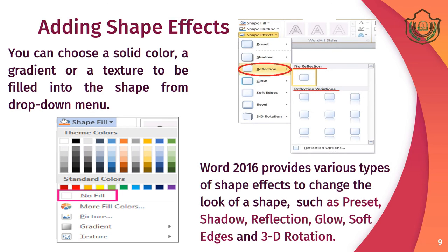Adding shape effects: you can add shape effects and choose a solid color, gradient, or texture to be filled into the shape from the drop-down menu. Word 2016 provides various types of shape effects to change the look of a shape, such as preset, shadow, reflection, glow, soft edges, and 3D rotation.